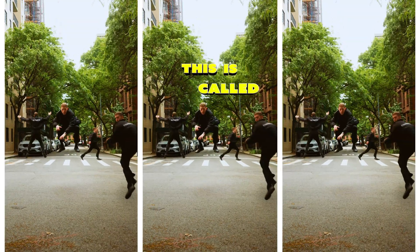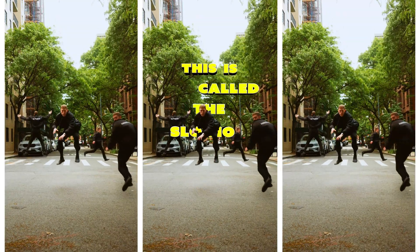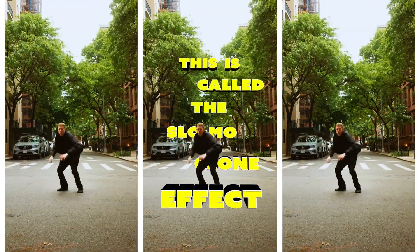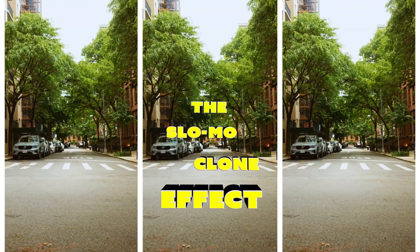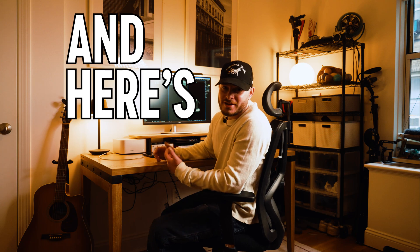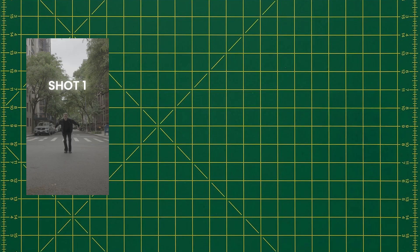This is called the slow-mo clone effect. And here's how I made it.